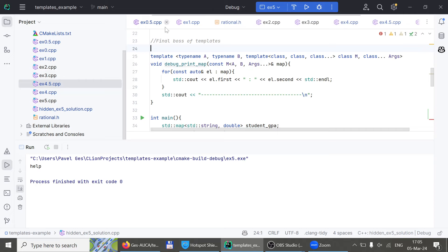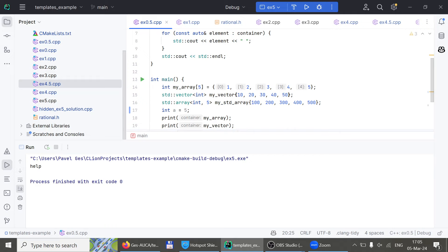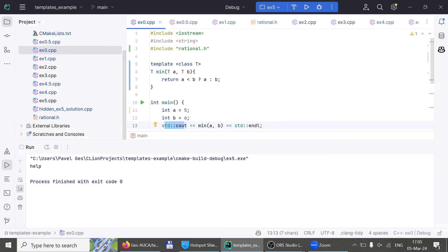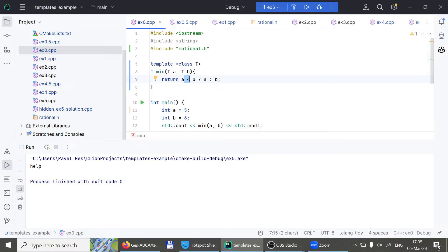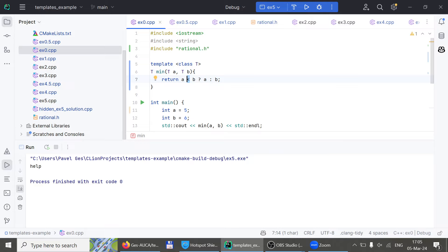Coming back to example 0.5: what if T doesn't support operator less-than? If you call min with two vectors — which don't support operator less-than — it won't compile, but it won't say what exactly caused the error. That was a big problem until C++20, which introduced concepts — a whole new structure built on top of templates, with a 700-page book written about how to use it. Maybe that's the topic for the next group session. Thank you all for coming.